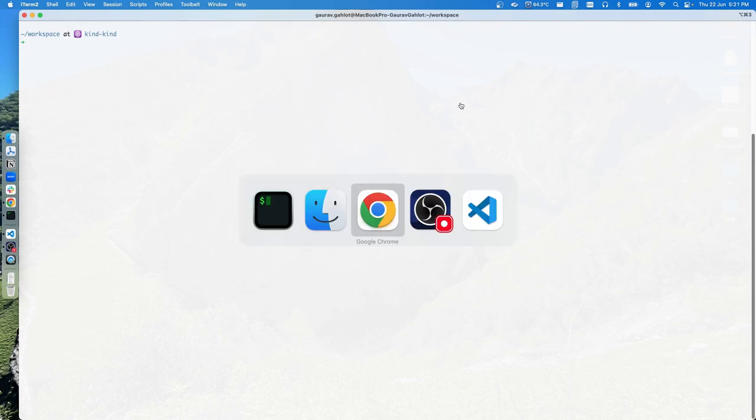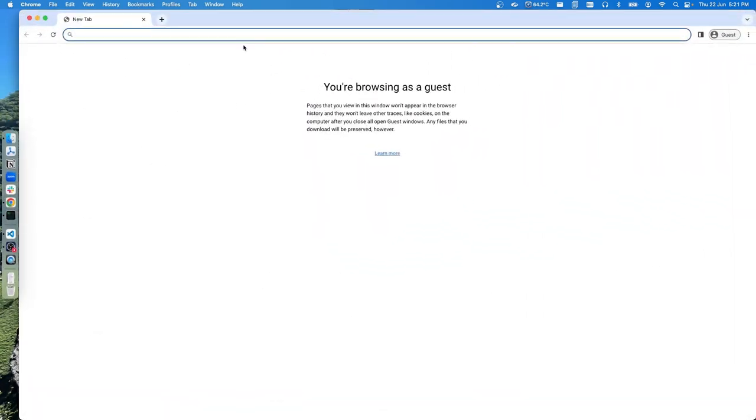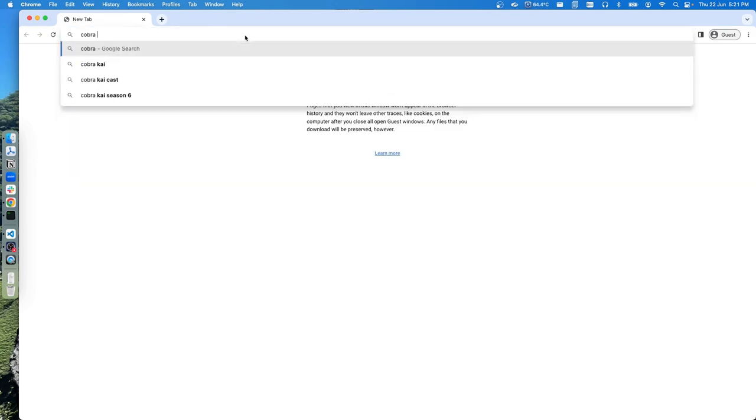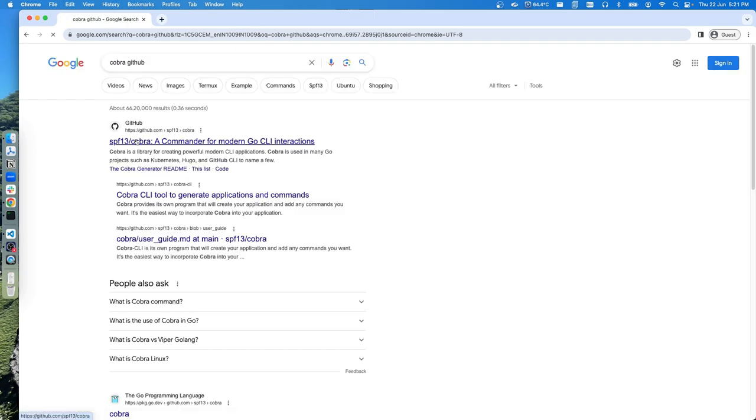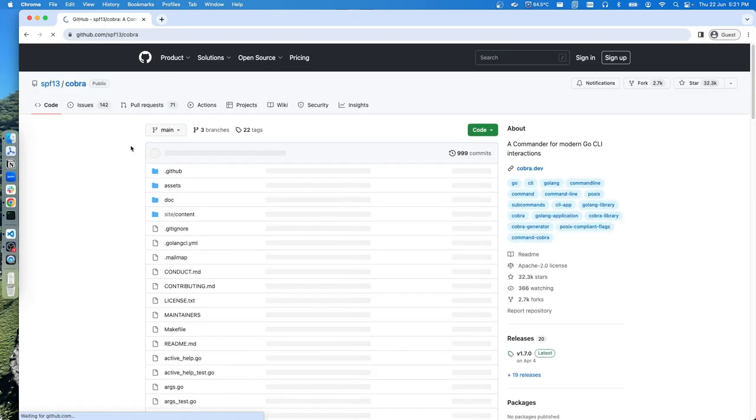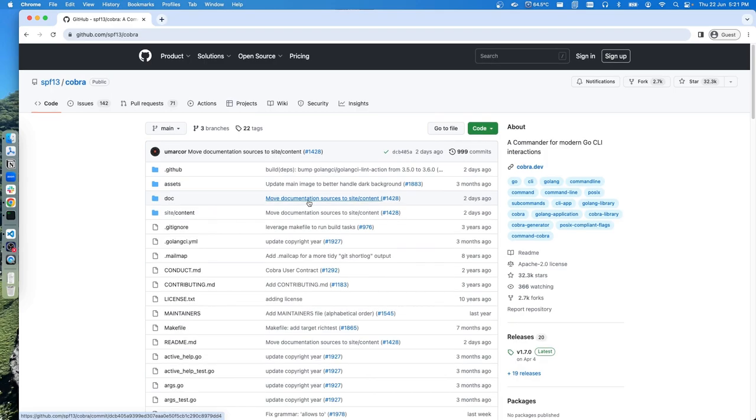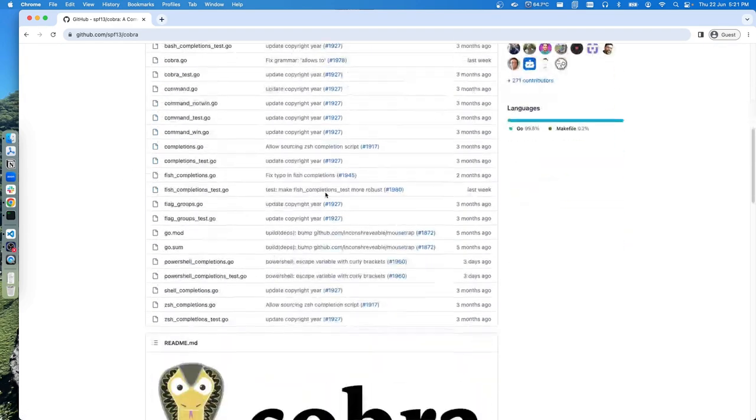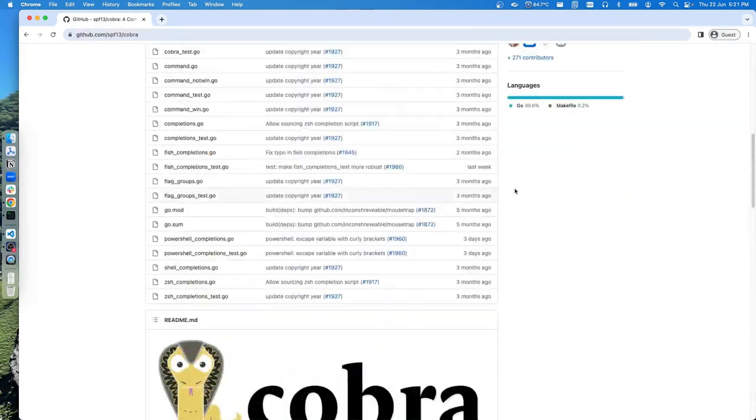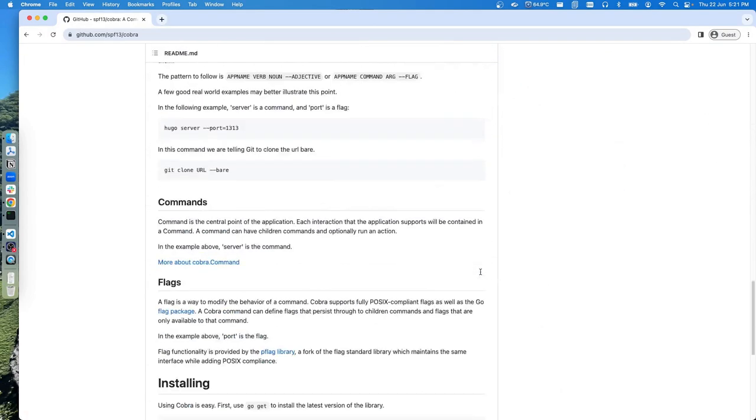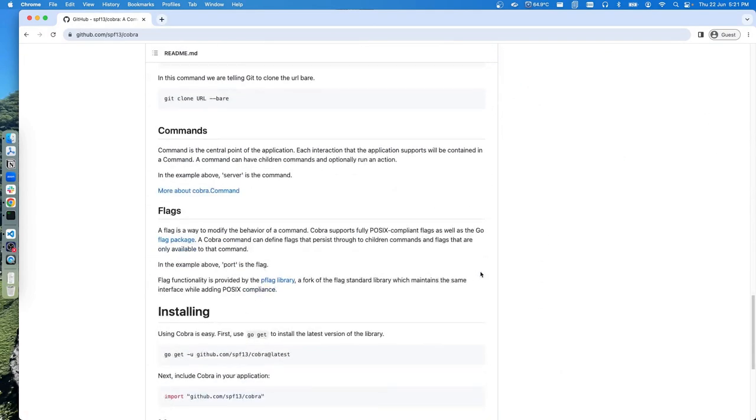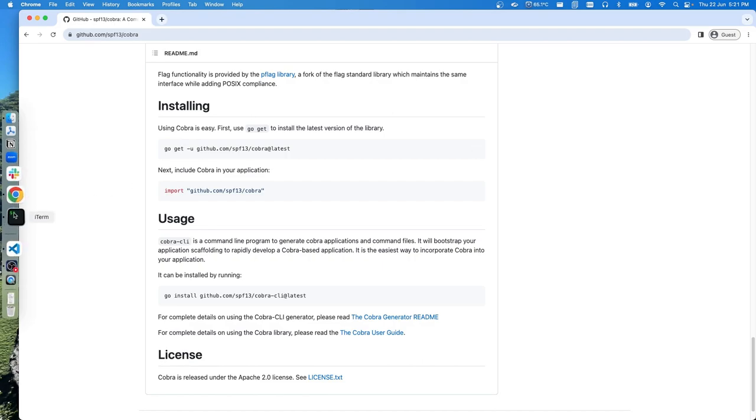One such package available is Cobra. Let's go to the browser and search for Cobra on GitHub. This is from spf13 who is the maintainer and creator of this package. As you can see, this has been very well received by the community. If you look at the bottom, these are the steps how you can start using this particular package.